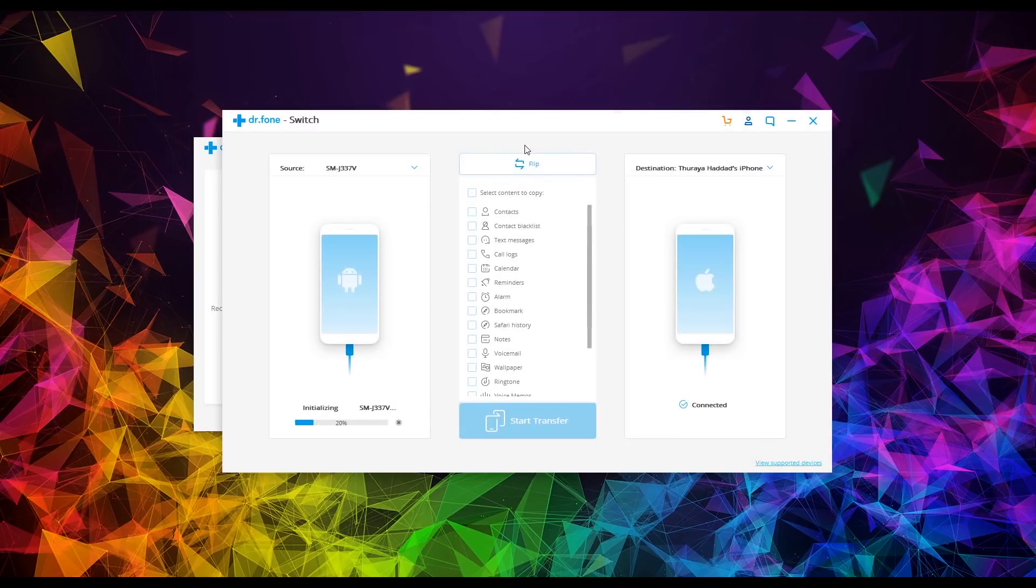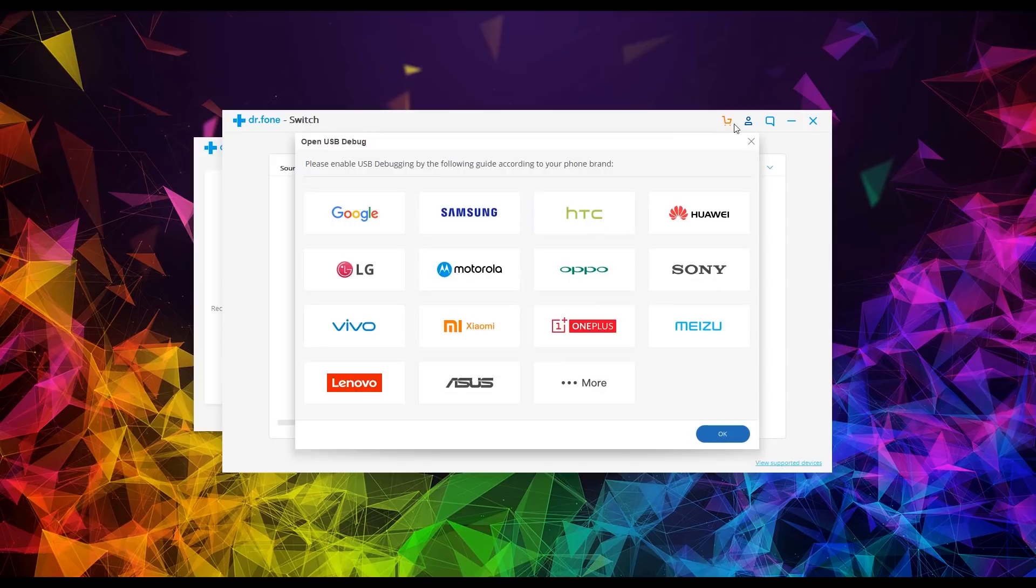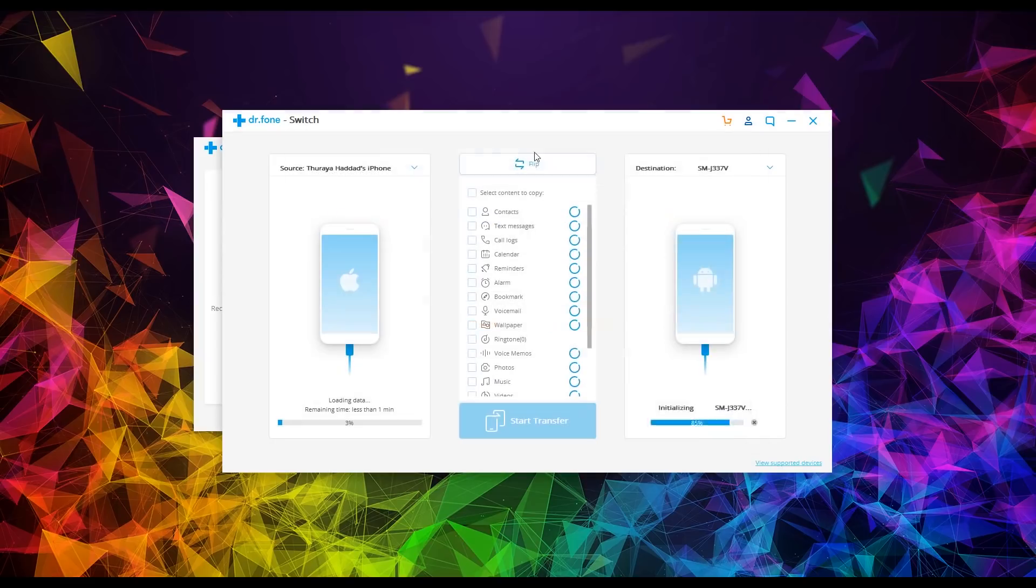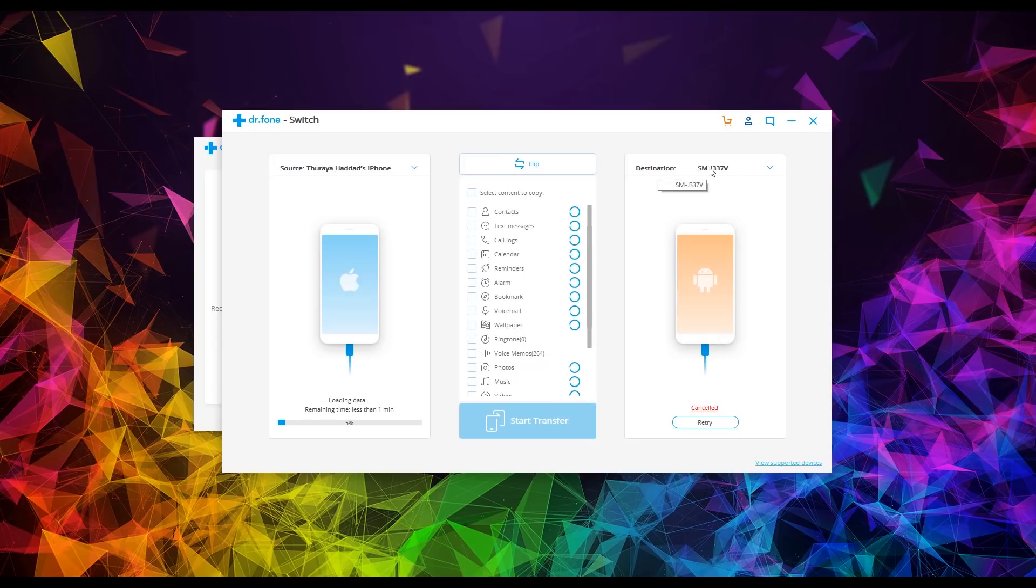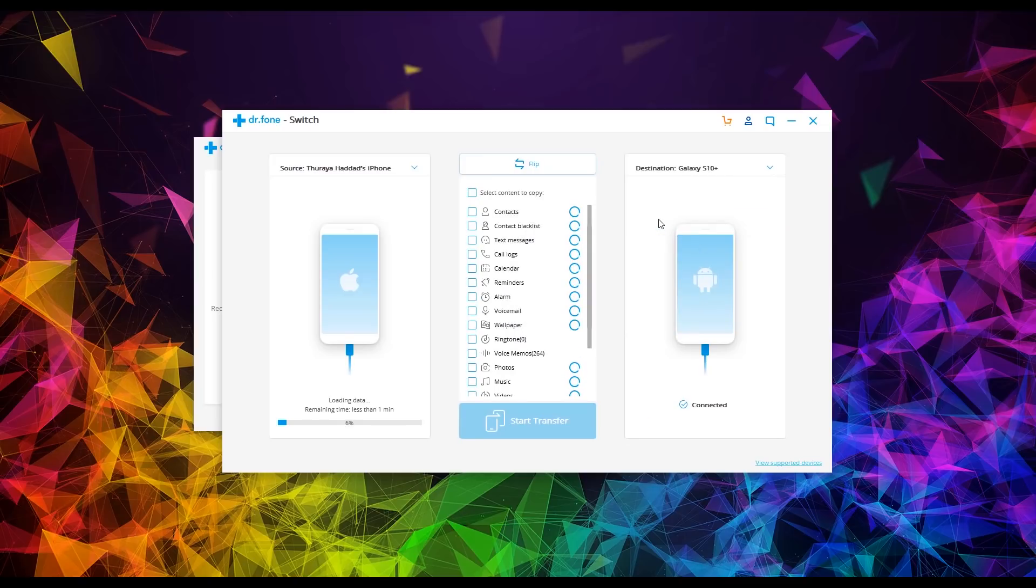And what you want to do up here is hit flip. Make sure that the iPhone is on the left side and the Samsung is on the right. Now make sure you check the destination here. This should say Galaxy S10. If it doesn't, click on the dropdown, go down to Galaxy S10. And there we go. You'll now see that the S10 is connected and the iPhone is connected as well.